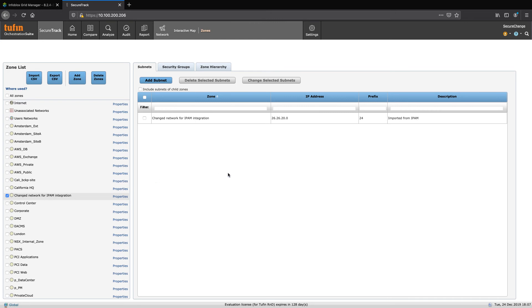Now, as addresses are added or removed, we can make sure that despite these changes that the zones in SecureTrack are maintained and accurate.